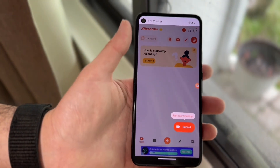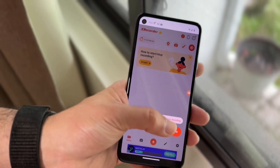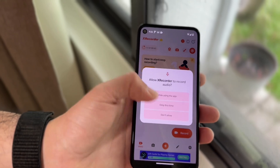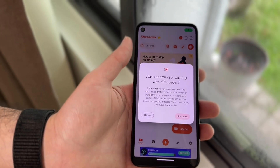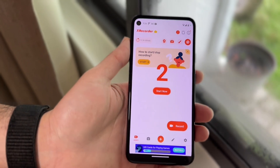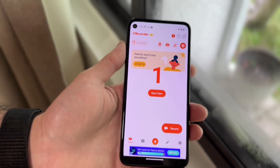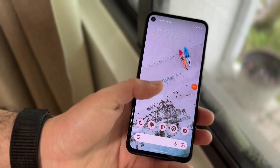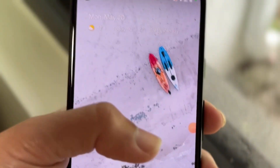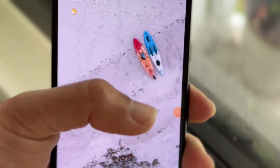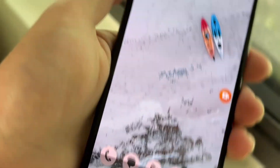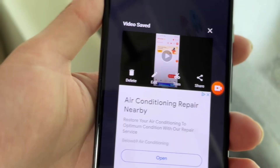Once you've gone through the setup, go back out. Whenever you're ready to record, tap the record button. You'll want to give it access to audio — you might as well do it. Then click "Start Now" and it will allow you to start recording. You can move around with your phone, and when you want to stop recording, you'll see a little orange button — tap on it, then tap the stop button and it will stop the recording.